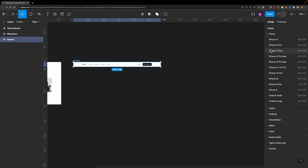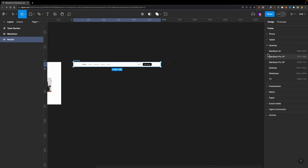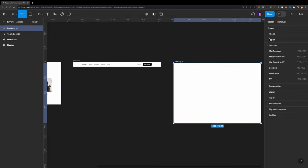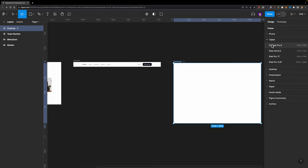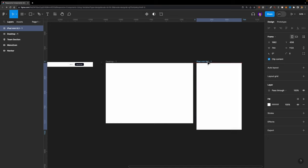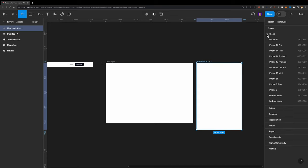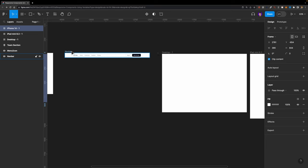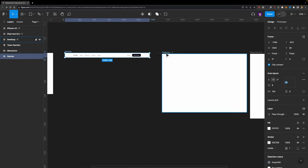If I hit A on my keyboard and on the right side, I'll add a desktop breakpoint to my canvas. Let's also add a tablet breakpoint — maybe iPad mini. And finally, let's add a mobile breakpoint as well, maybe iPhone 14. This one is great for the desktop breakpoint.